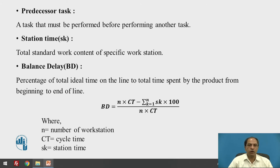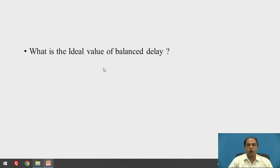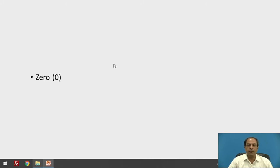Station time is the total standard work content of a specific workstation. Balance delay is the percentage of total idle time on the line to total time spent by the product from beginning to end. It equals (N × CT − Σ Sk) × 100 divided by (N × CT), where N is number of workstations, CT is cycle time, and Sk is station time. Ideally, balance delay should be zero — achieving that represents a perfectly balanced line.